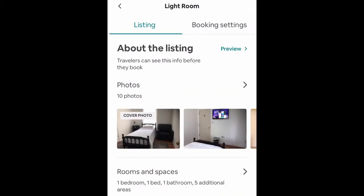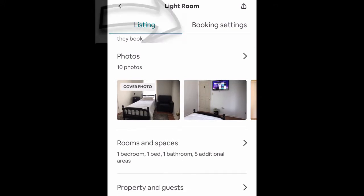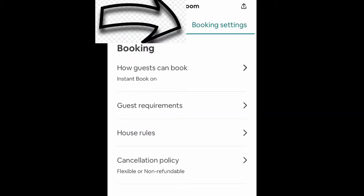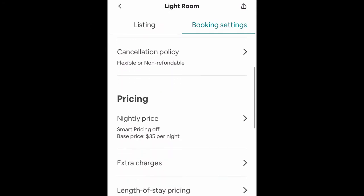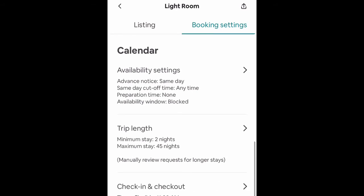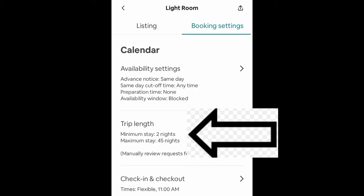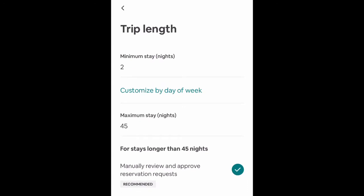We're going to go into the booking settings and scroll down and click on trip length, which is currently set to a two-night minimum and a 45-night maximum. We're going to click on that — so you can see it's a minimum of a two-night stay.